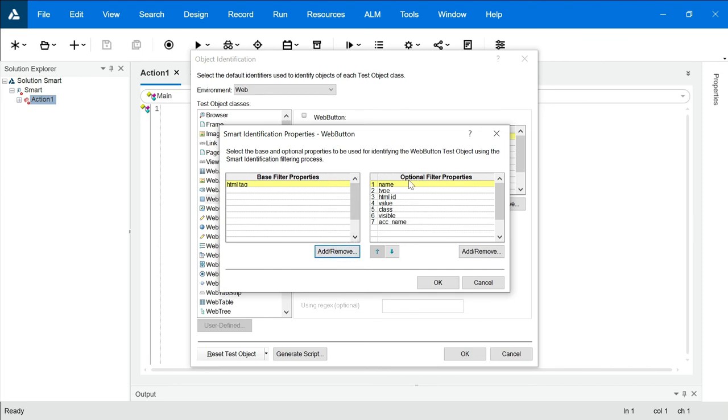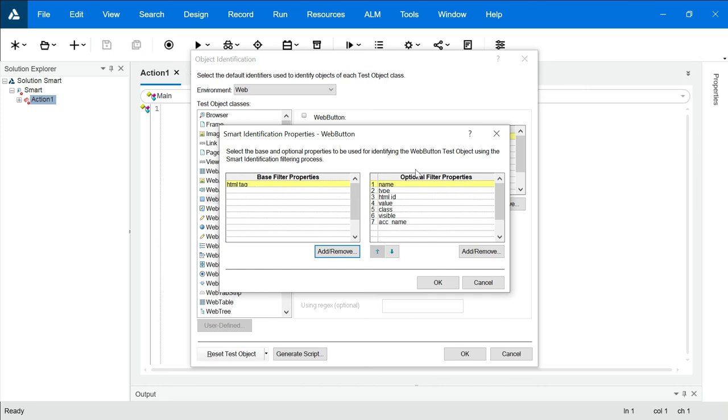Let's say I want to add some properties which are not listed over here. So if I want to add some properties in base filter properties, always keep in mind that it should not be listed here, because anyhow these properties will work if your base filter fails. So let's say if HTML tag fails, it will go for name, type, HTML ID, value, class, visible, ACC name. This is how smart identification works.